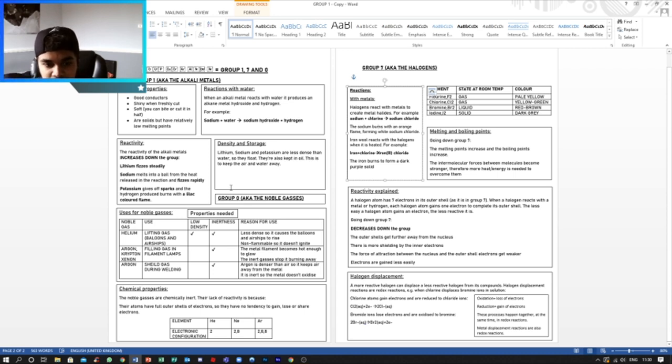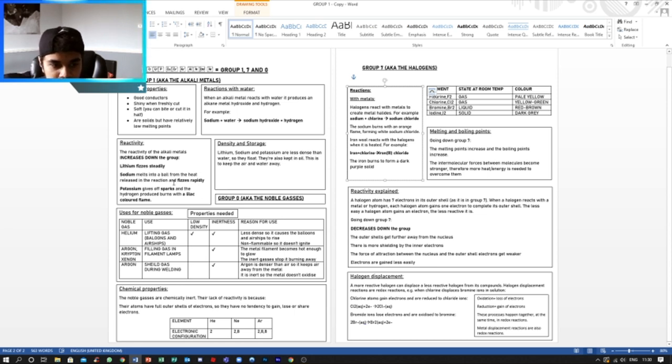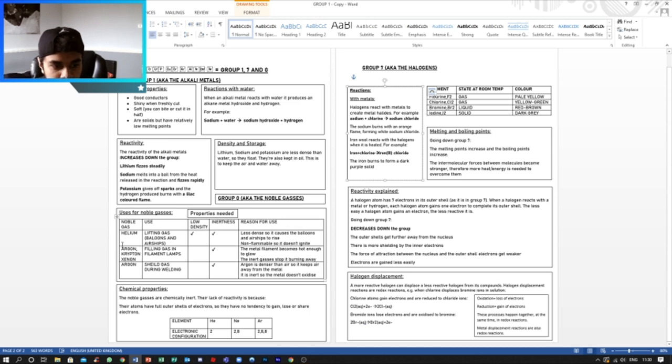Now moving on to Group 0, the noble gases, which are chemically inert. So we have noble gases like helium, argon, krypton, and xenon.